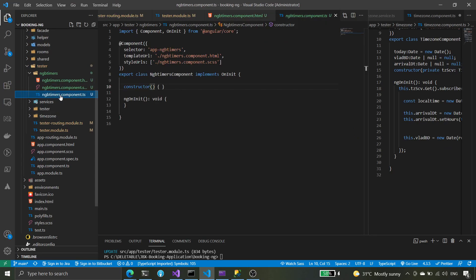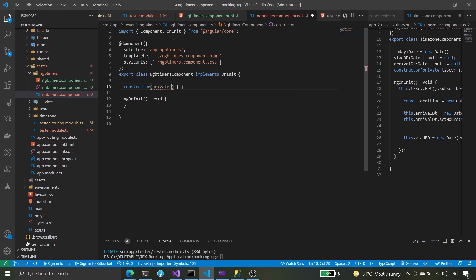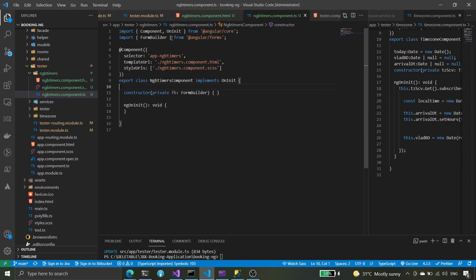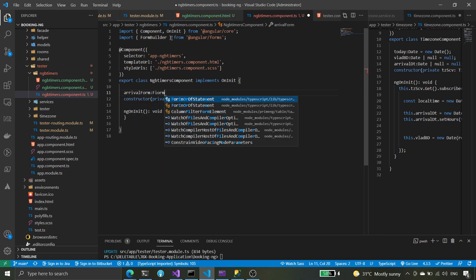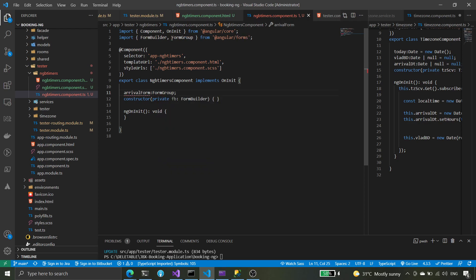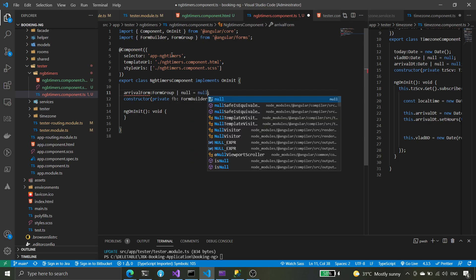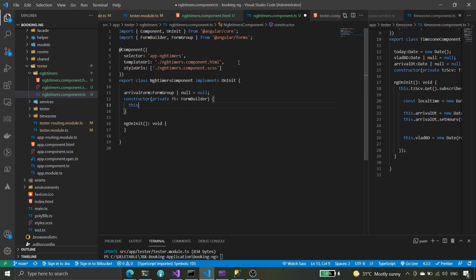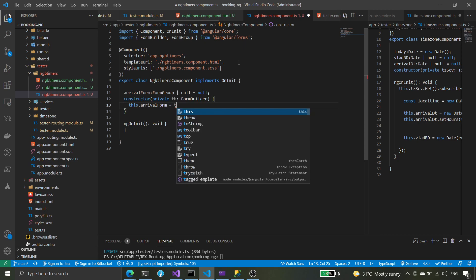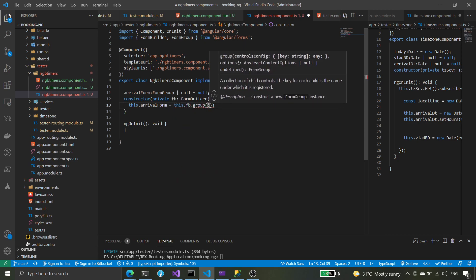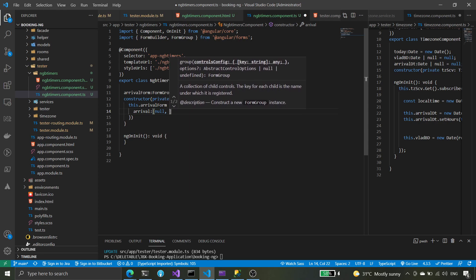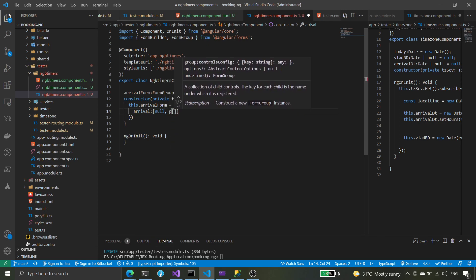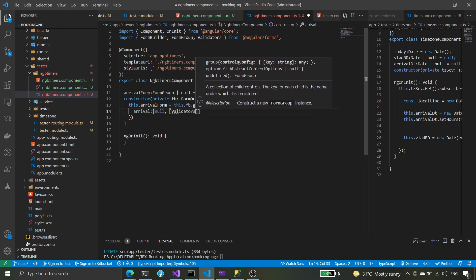We have our reactive form here. We'll set up our form first with FormBuilder. This is going to be our arrival form and this is going to be the form group. We're going to set it as null first and then initialize it with the FormBuilder group, so arrival is going to be null first, with validators required.